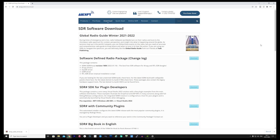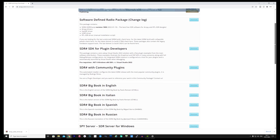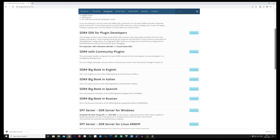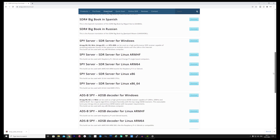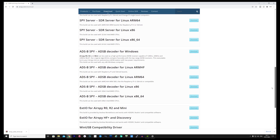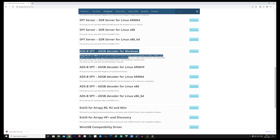Hi and welcome back to another TechMinds video. If you own an AirSpy product such as the Mini or R2, then you can make use of this rather cool and simple to use ADSB decoder, which you can download for free from the AirSpy website.